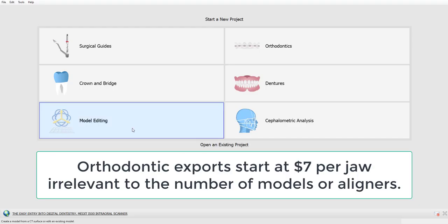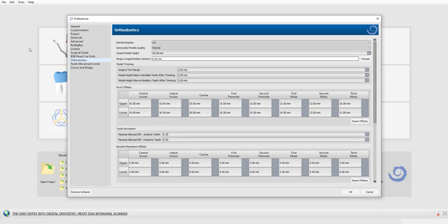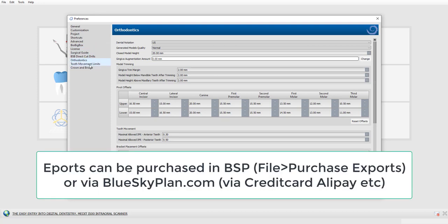This is Michael Saltzman from BlueSkyBio. I wanted to create this video to explain some of the options and preferences we have with our ortho module — specifically the preferences accessible from the tools drop-down for orthodontics and tooth movement limits.